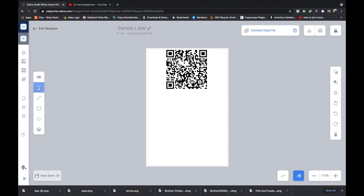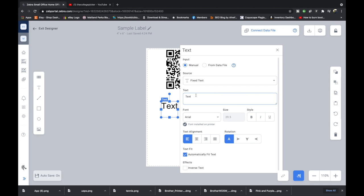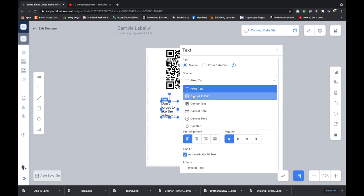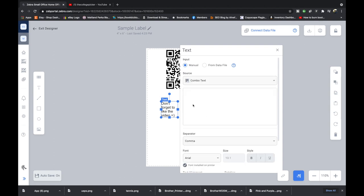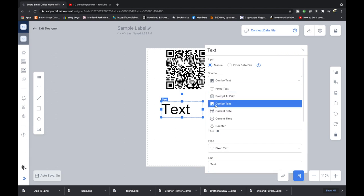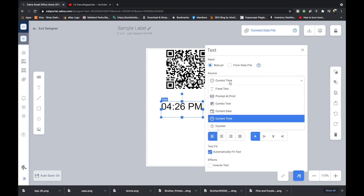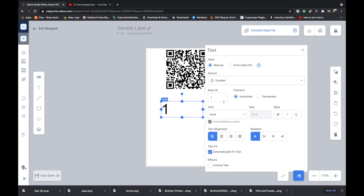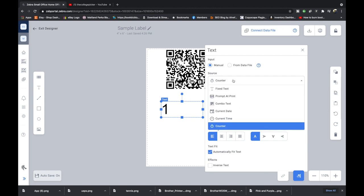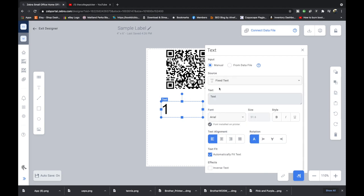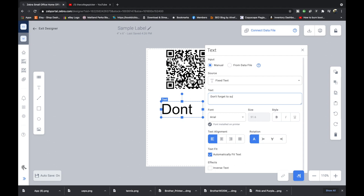The next element is a text box. We're going to click on that and then we're going to click right here and we're just going to say don't forget to subscribe. You can do fixed text. You can prompt what text you want on it when you print and when you're printing it. That would be changeable text on mobile, a combination text, combo text. I'm not quite sure what that is for, but they have current date, current time. You have a counter if you're going to be counting up incrementally or decreasing, but we're just going to be doing a fixed text for the application and it's going to say don't forget to subscribe.